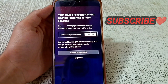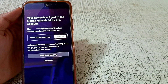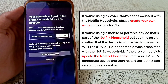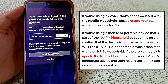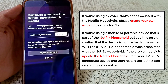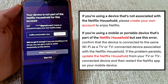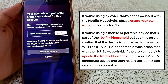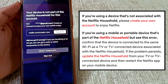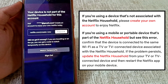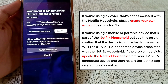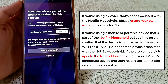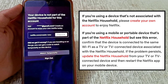First, you have to know about this error. If you are using a device that's not associated with the Netflix household, please create your own account to enjoy Netflix. If you are using a mobile or portable device that's part of the Netflix household but seeing this error, confirm that the device is connected to the same Wi-Fi as the TV or TV connected device associated with the Netflix household.